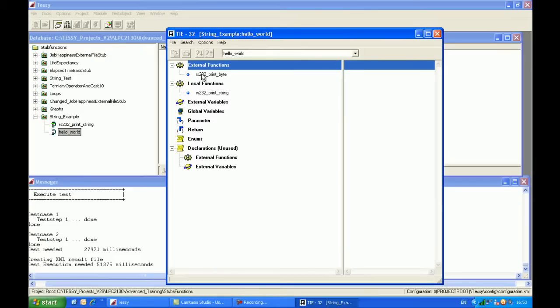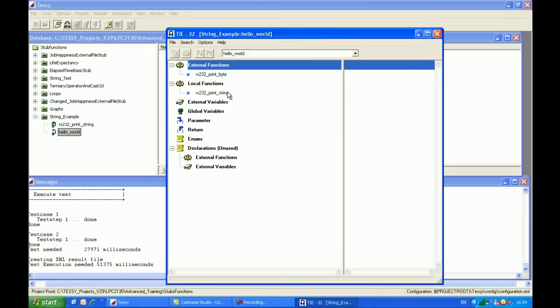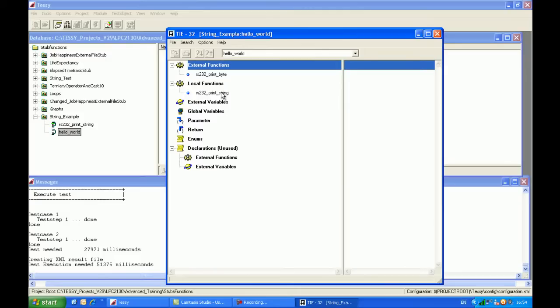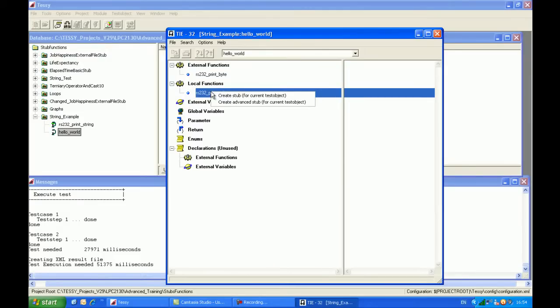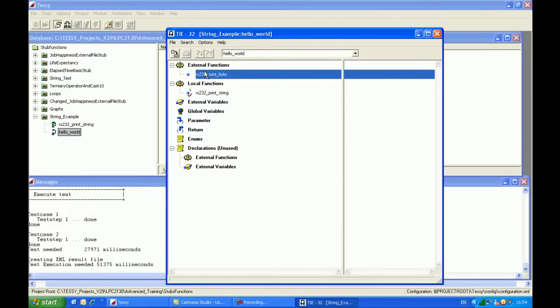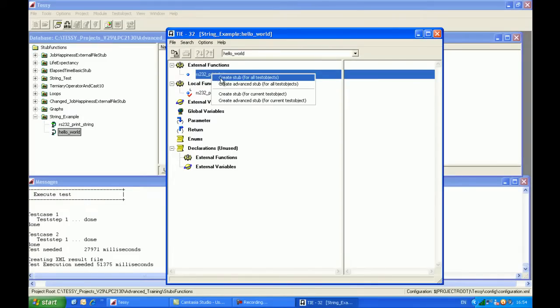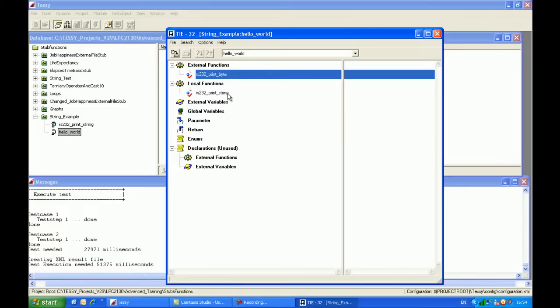Now for the purposes of the testing, we can do one of two things. We can actually use the real function RS232PrintString in its entirety, and bear in mind that we have just unit tested that, so we know that function actually works. Or we can actually stub this function out as well, and we can check that the parameter has been correctly passed to that. So in this particular example, what I'll do is I'll create a stub for this local function. So I'll do create stub function for current test object, and for this one here, external functions, I need to tell Tessie to do something with that. So I'll do create a stub function for the current test object as well.